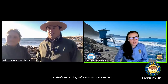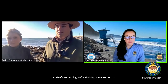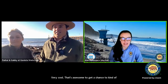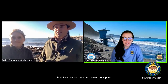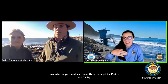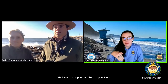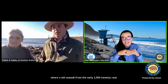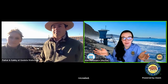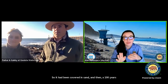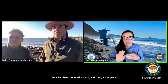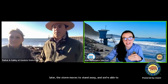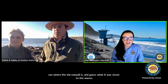That's awesome to get a chance to look into the past and see those pier pilings, Parker and Gabby. We had that happen at a beach up in Santa Cruz too, where an old seawall from the early 1920s was revealed. It had been covered in sand, and then a hundred years later the storm moved the sand away and we were able to see where the old seawall was. And guess what — it was closer to the waves. The seawall was deeper into the water, which really shows how our sea levels are rising.